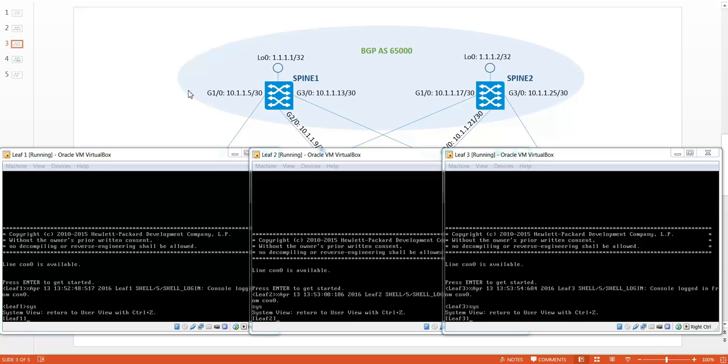The second step is to enable the VXLAN ISIS process and activate the MAC address synchronization.